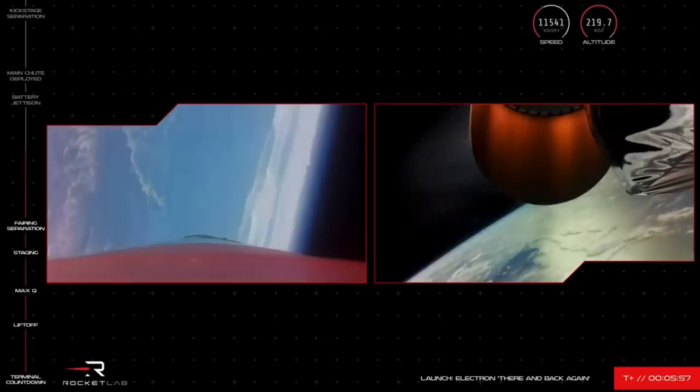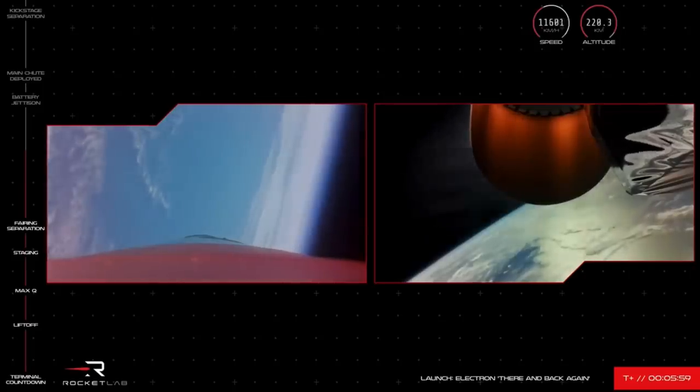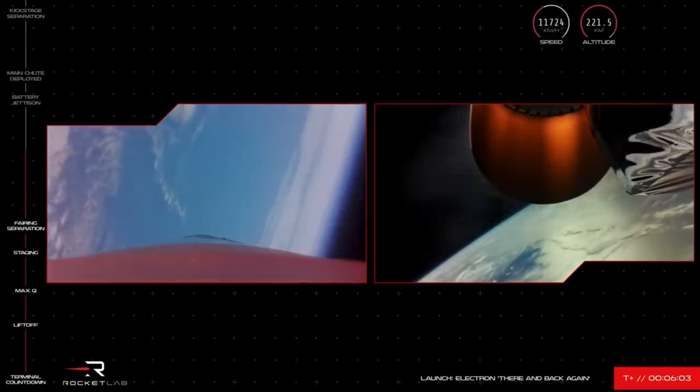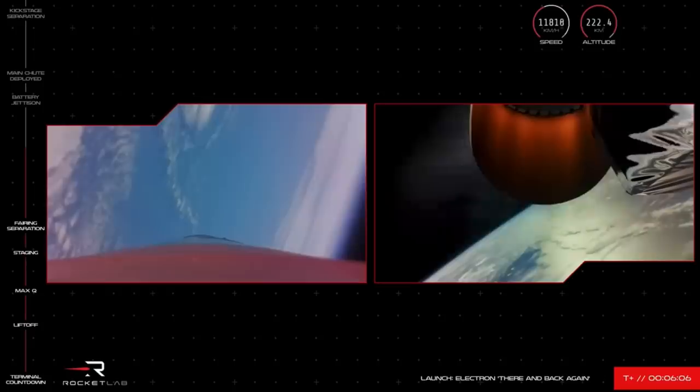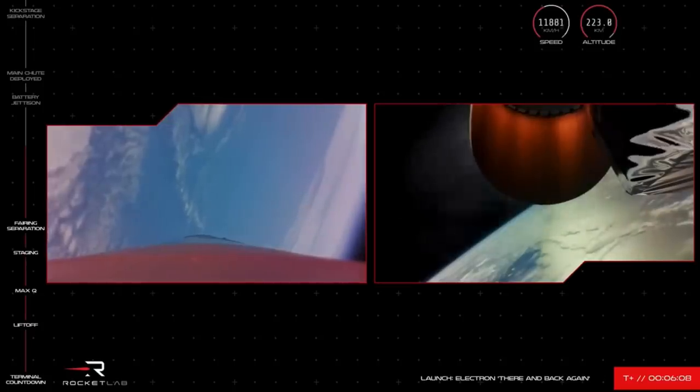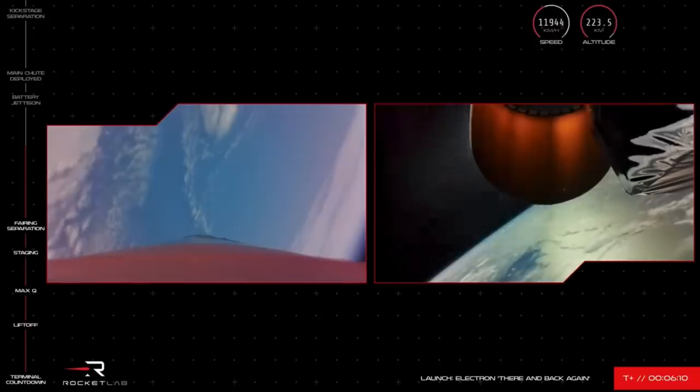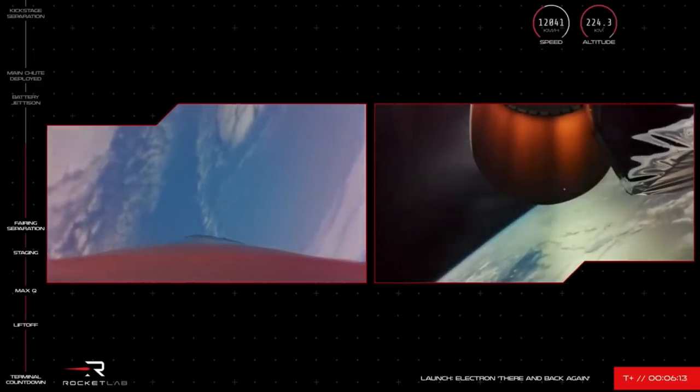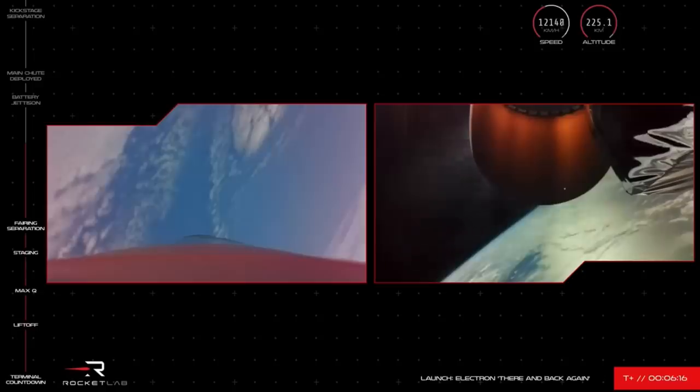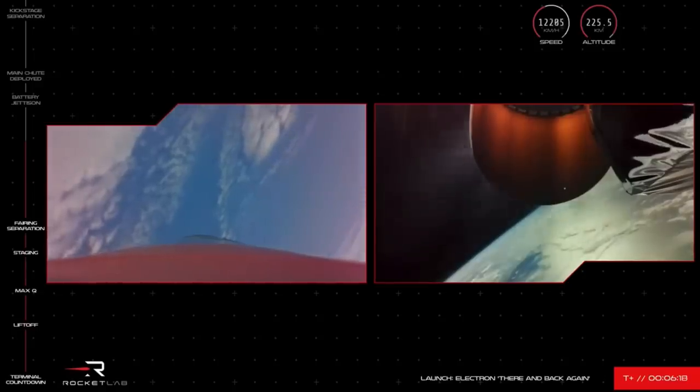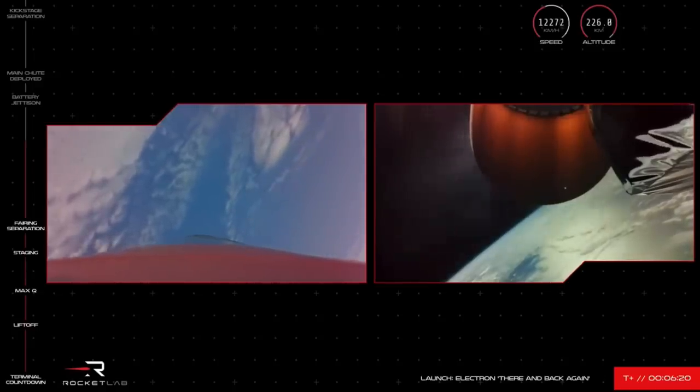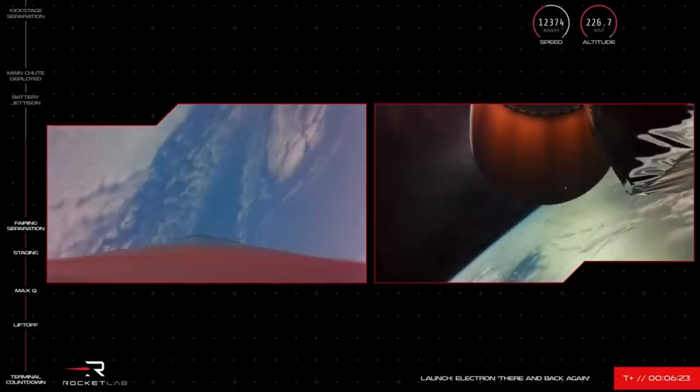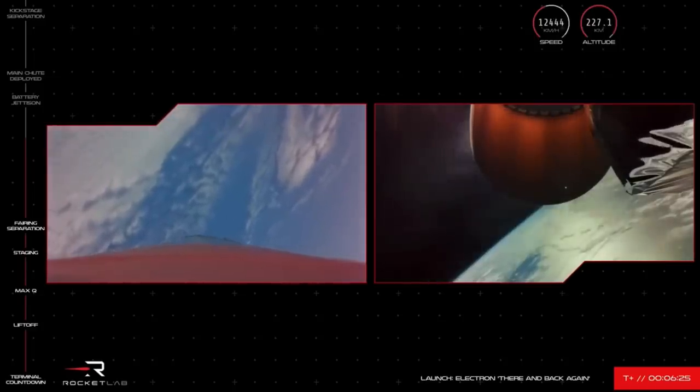Taking a look at the telemetry, Electron second stage continues on its journey to orbit at a speed of over 11,000 kilometers an hour and an altitude of more than 220 kilometers. Meanwhile Electron's first stage is on the correct angle of attack to make its way through the wall as you can see on your left there. Now that wall is the roughest part of the atmosphere but thanks to the RCS thrusters we mentioned earlier, the stage 1 booster is on a very smooth descent.